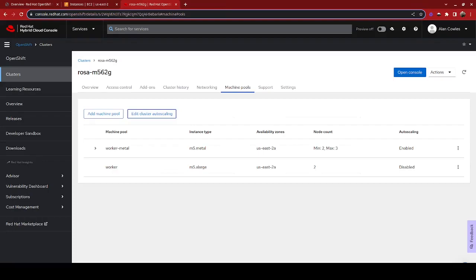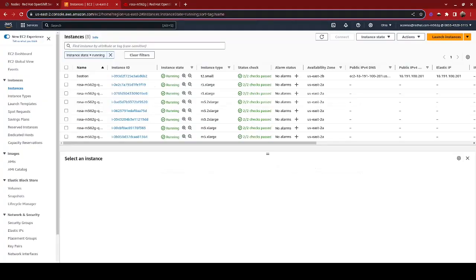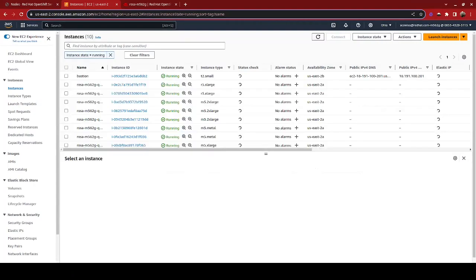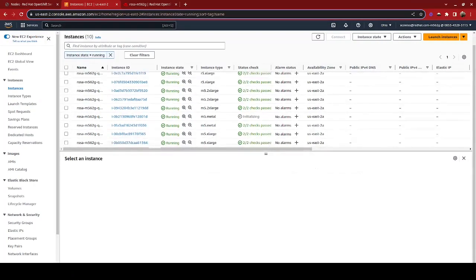Now, what we're going to see here in EC2, and we'll refresh this screen here, and we can actually see that we have our metal five nodes. One has already passed its initial checks. The other one is currently initializing.